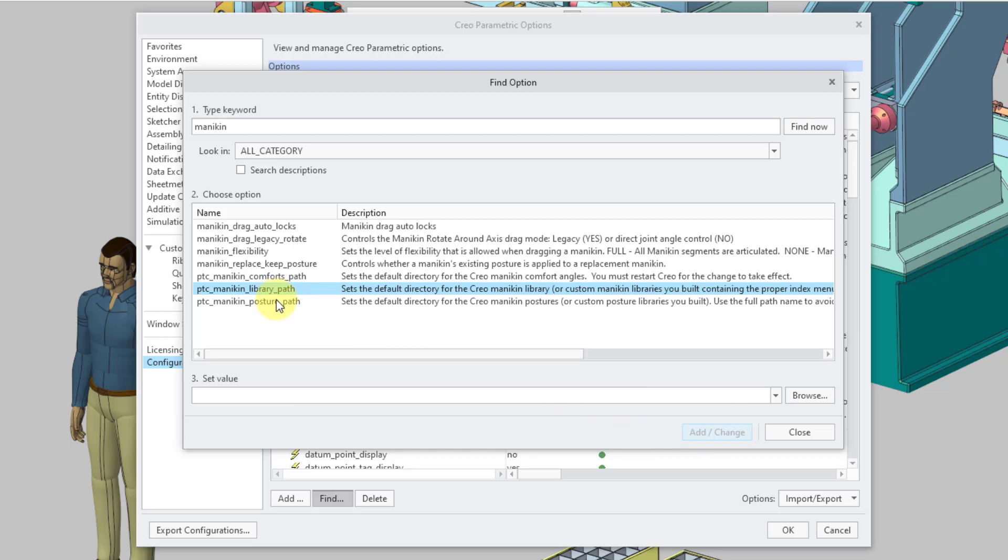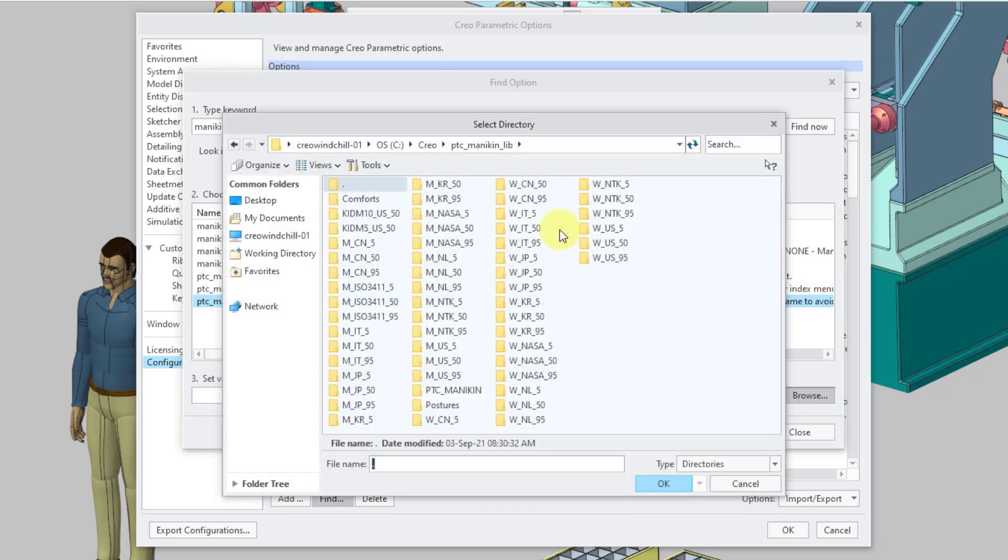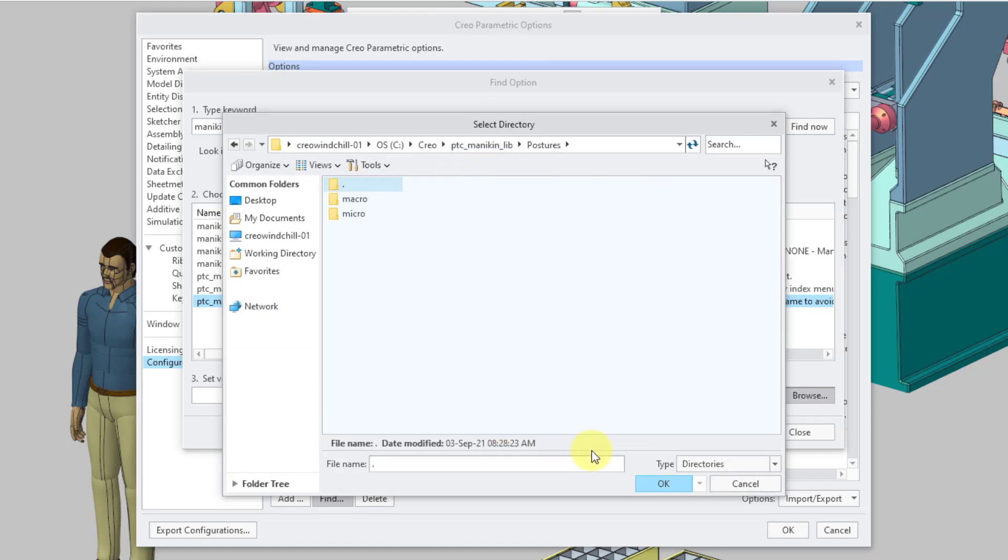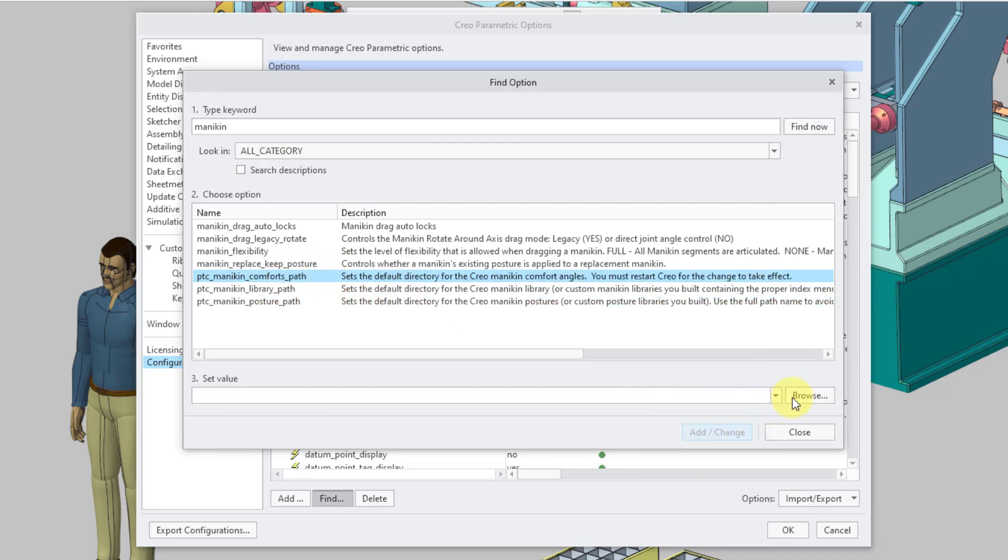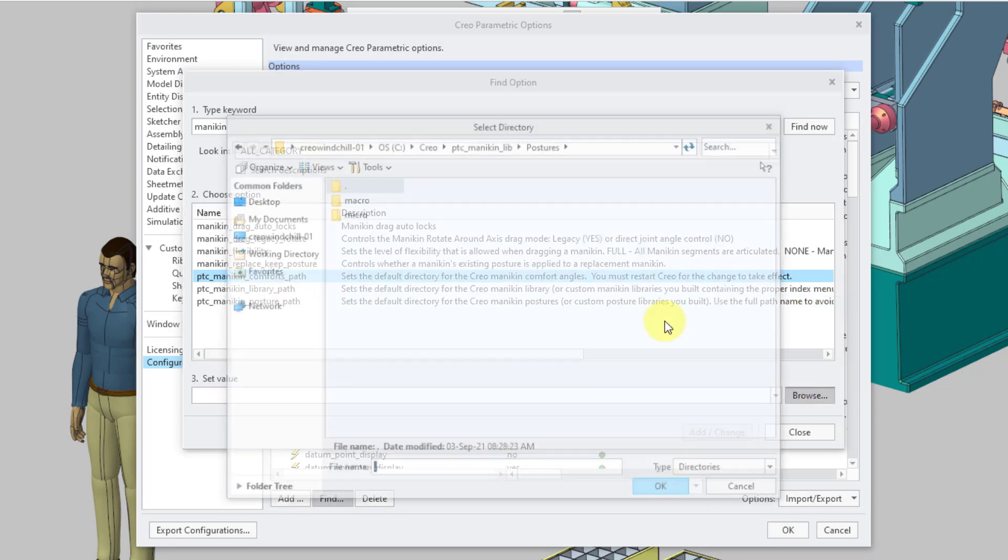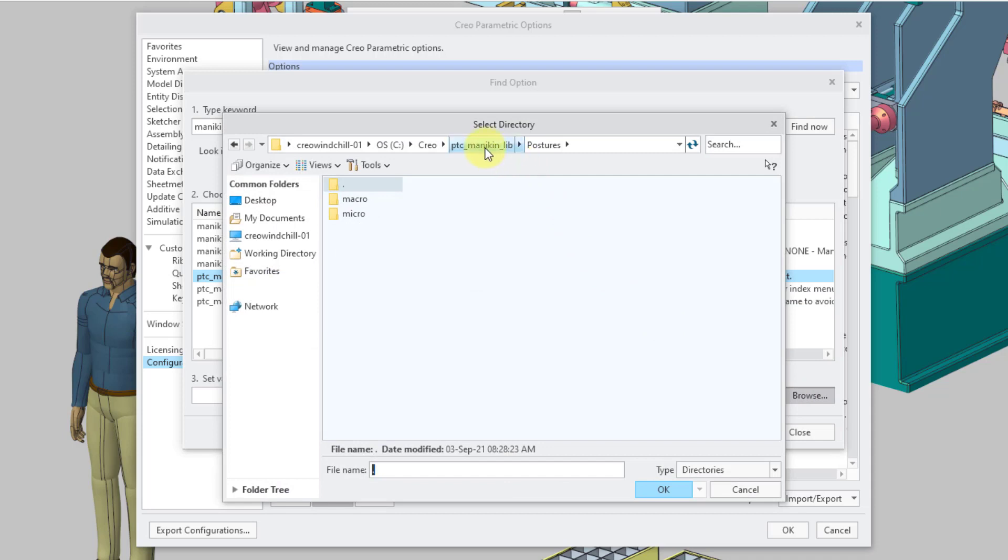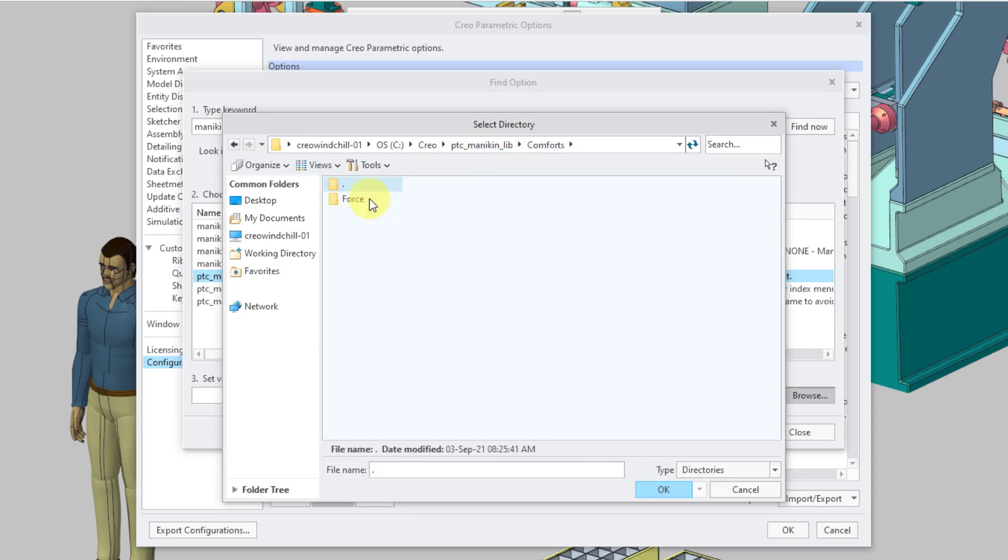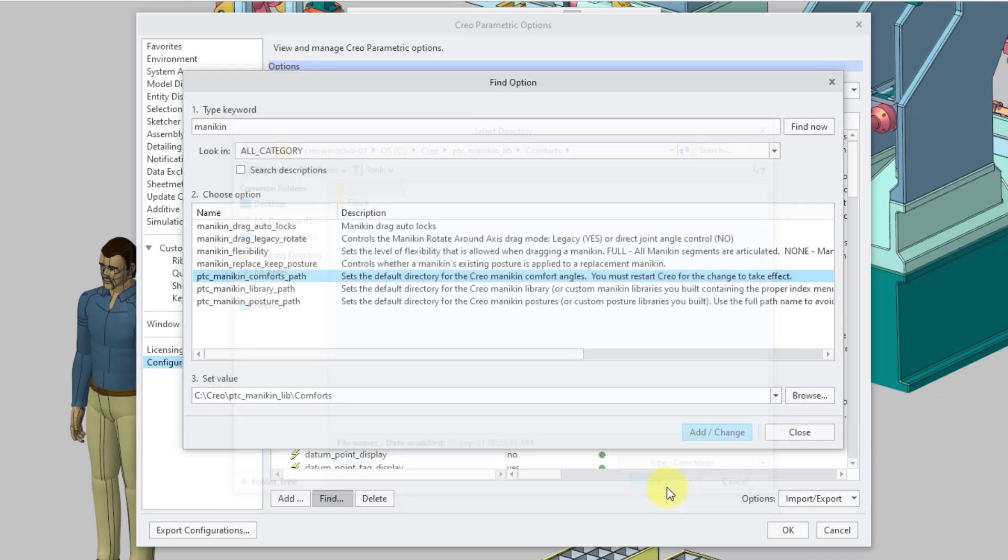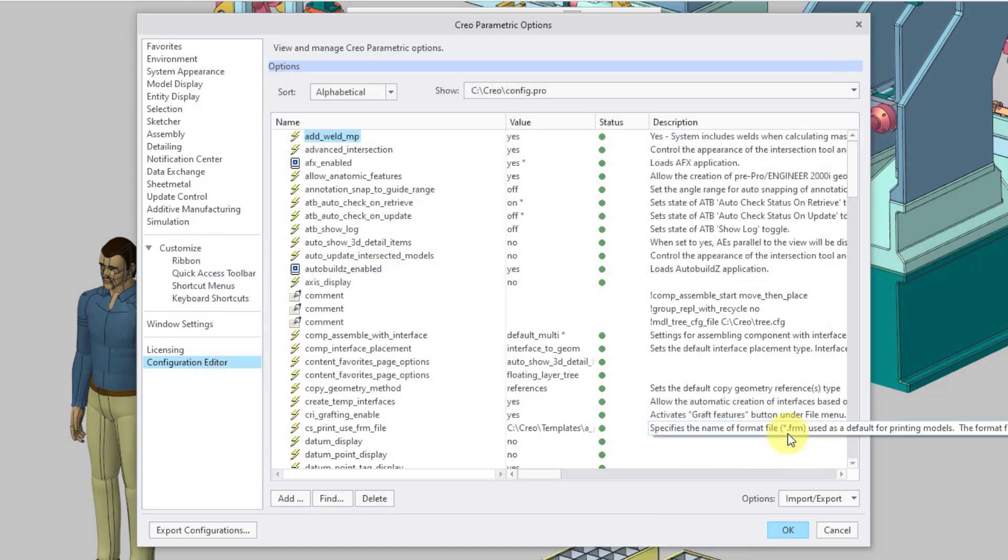Now I will go to the Posture Path option. Browse. And then let's choose the Postures folder from inside here. OK. Add change. And then the Comforts path. Once again, Browse. Let me go up a directory level and then select the Comforts folder. And OK. And add change that one. And then click the Close button.